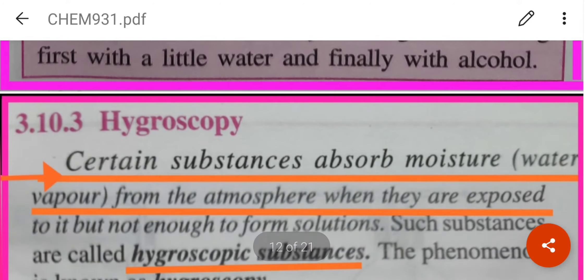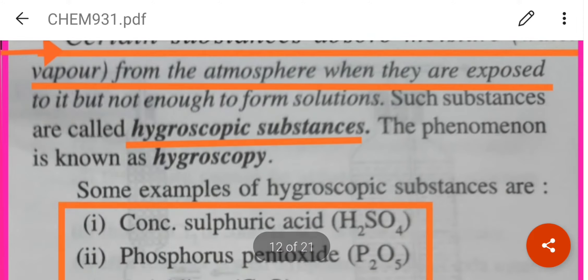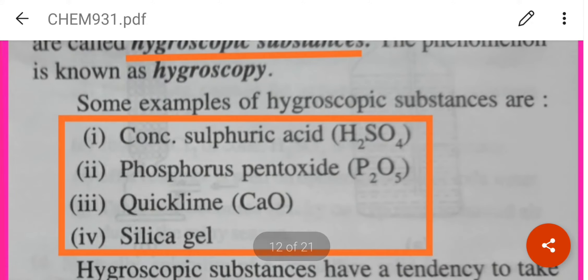Hygroscopic substances: there are certain substances which absorb moisture from the atmosphere but not enough to form solutions. Deliquescent substances form solutions, but hygroscopic substances only absorb moisture from the atmosphere without forming solutions. They are called hygroscopic substances. Examples: concentrated sulphuric acid, phosphorus pentoxide, quicklime, silica gel.